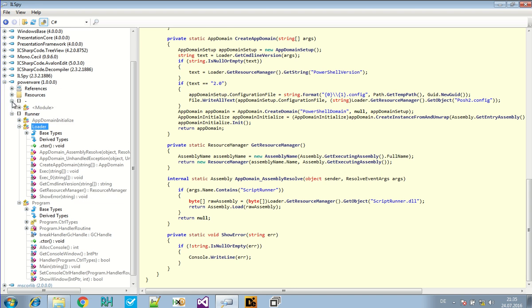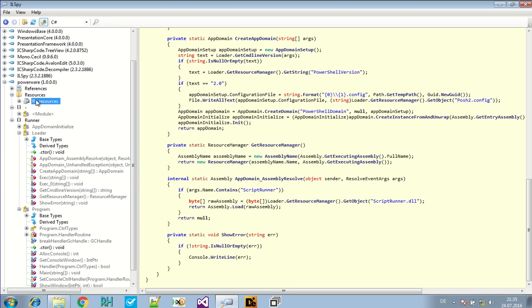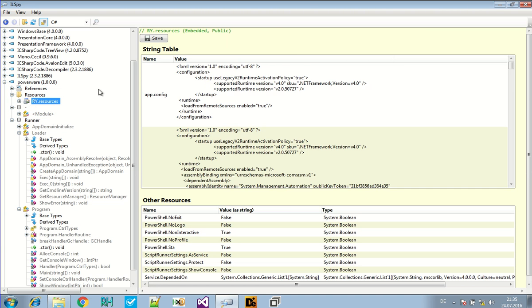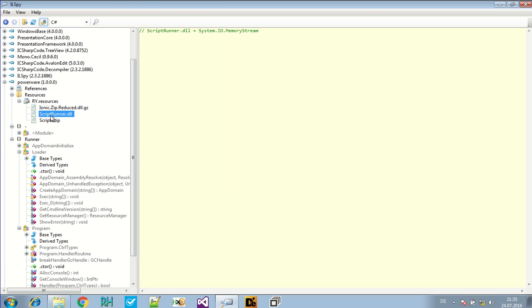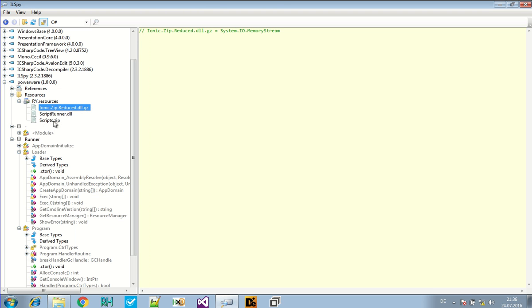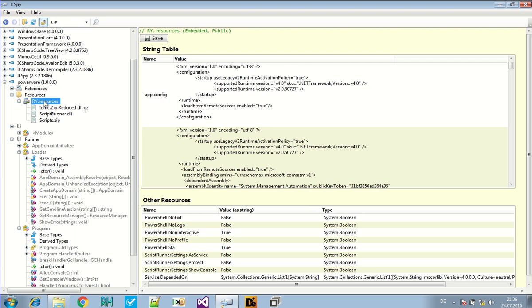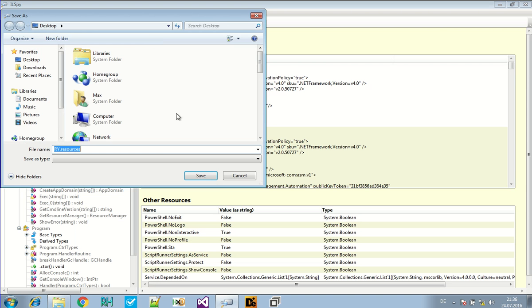So the resources are this. There are three resources. There's a DLL for running something. For running a script. There's this .NET DLL. That's probably nothing interesting. And the script .zip. An archive. Again. Now we can dump the resources right here.